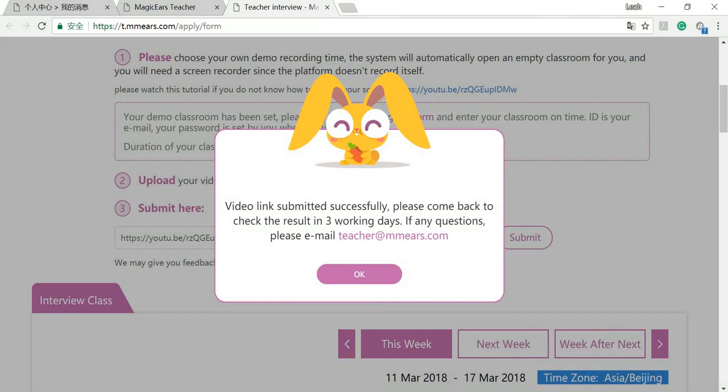If you can see the message, that means your video link has been submitted successfully to your assistant and we will contact you in a few working days. Thank you.